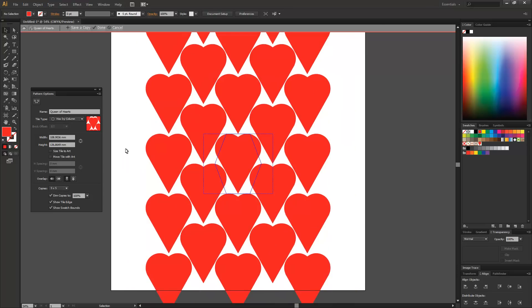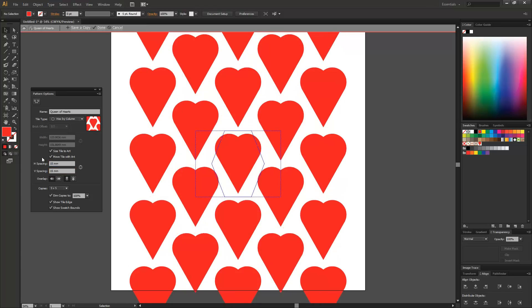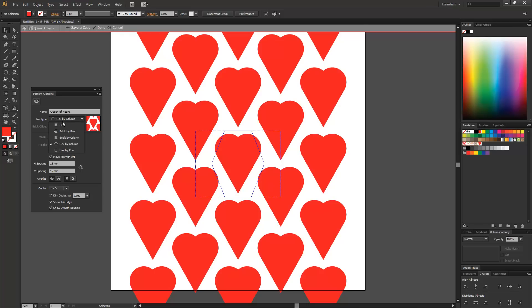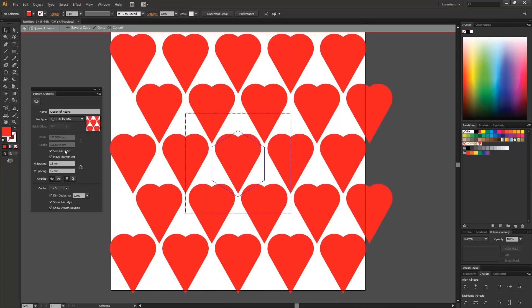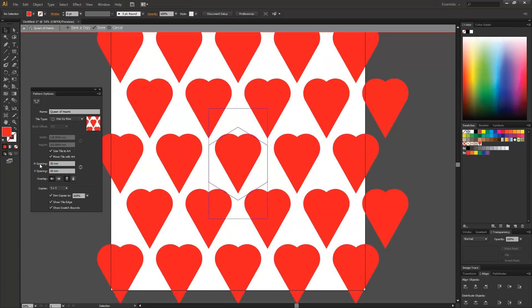Hex by column basically changes the size of the pattern. So we can make it size tile to art. And then if I change this to 15mm, change this to 15mm, it makes the hexagon a bit bigger and pushes it out. And then you can see that it patterns around it. Same with the hex by row. We can make it even bigger. We can make it 30 by 30. And it just makes the hexagon a little bit bigger.